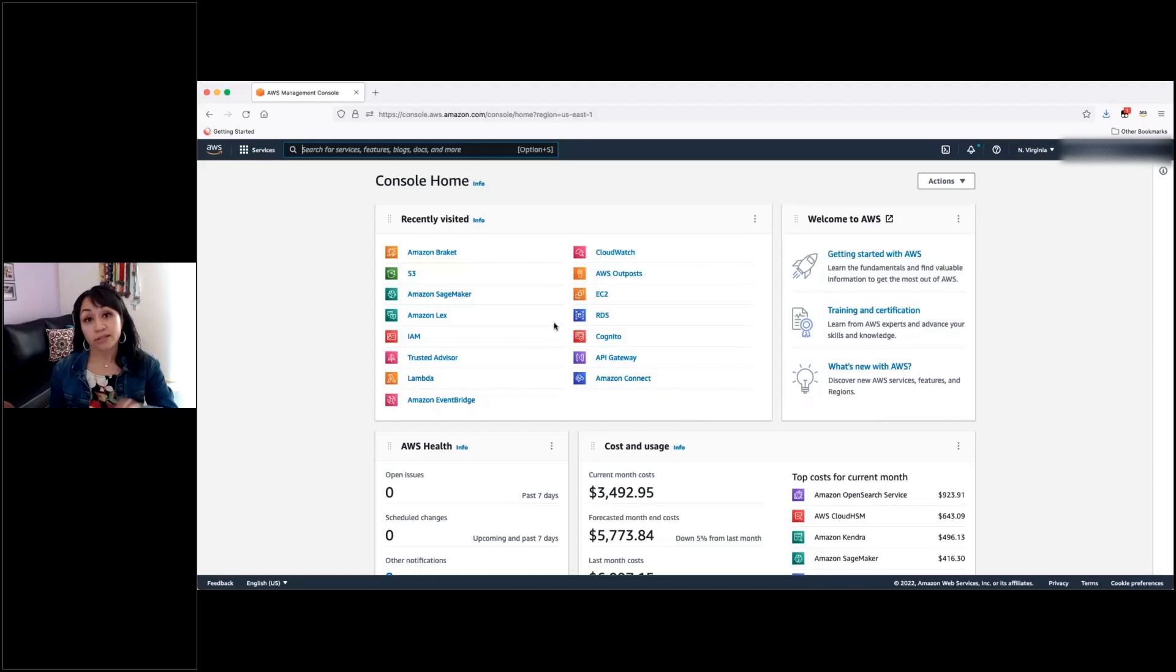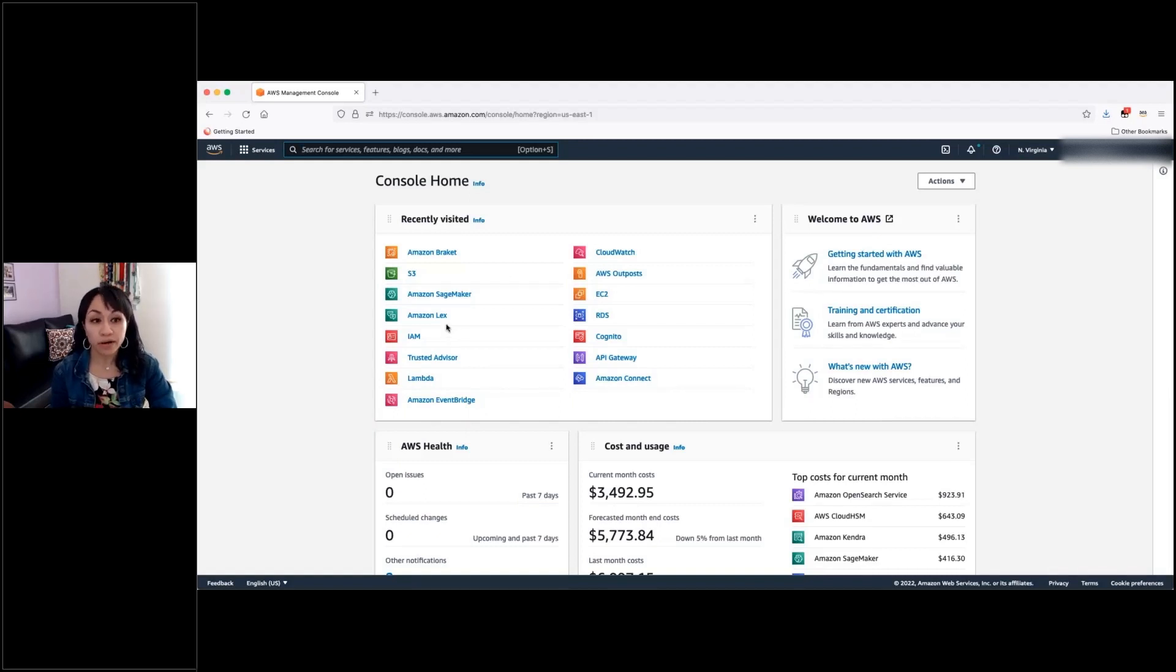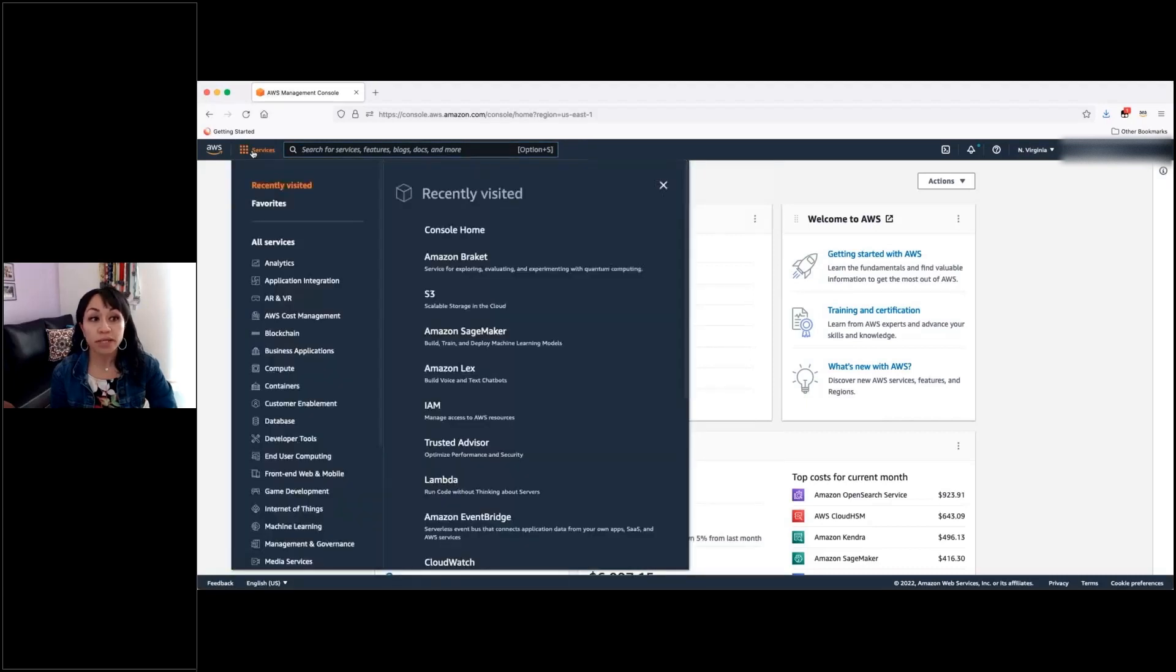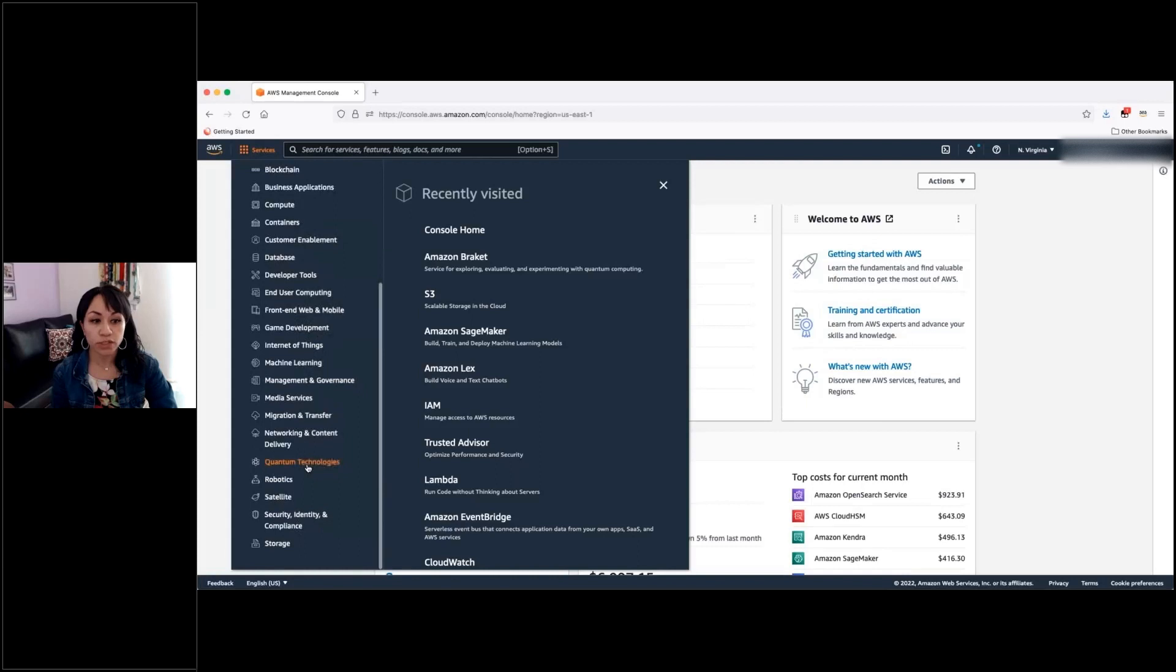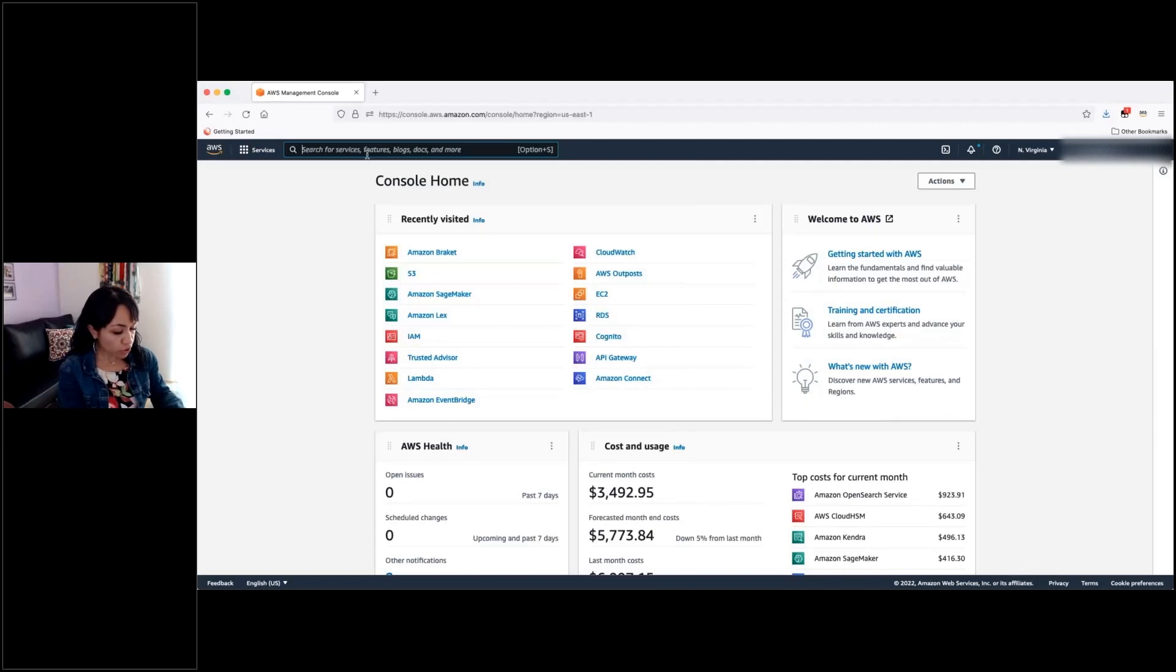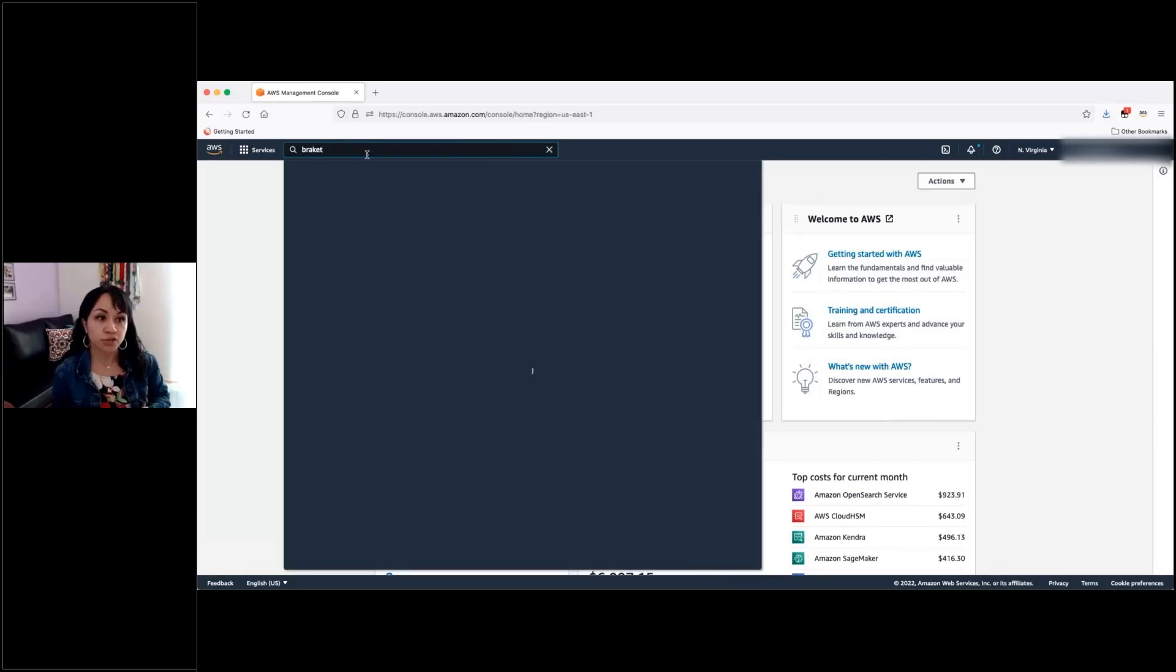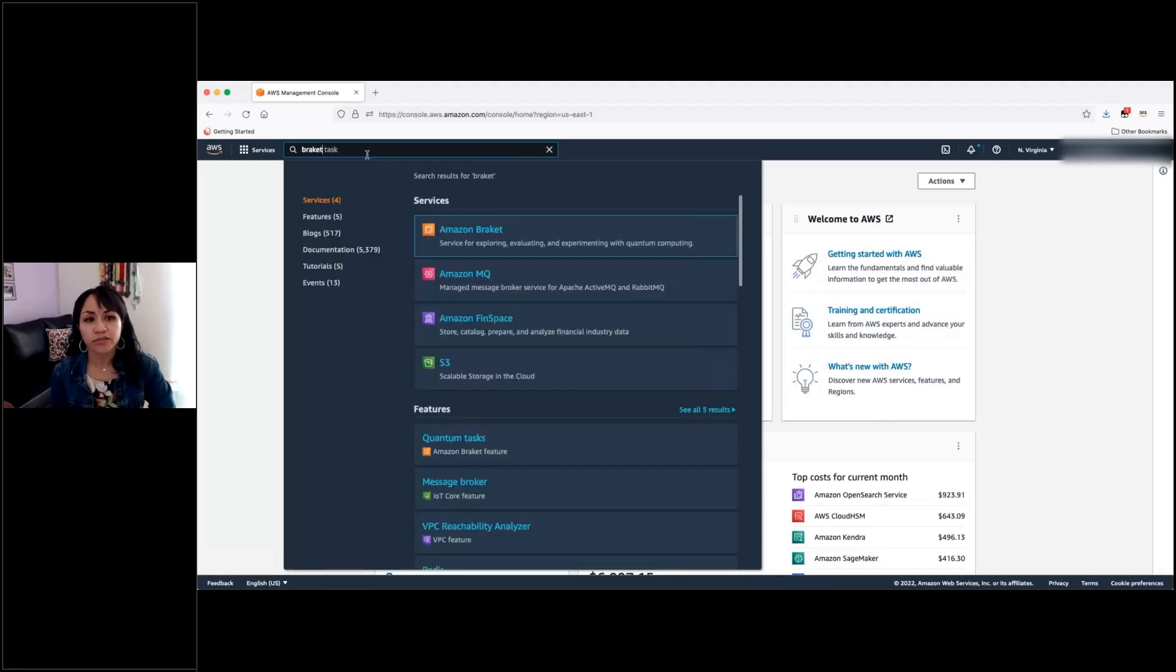First of all, if Braket starts to be one of the services that you accessed recently, you will find it here in the recently visited part, as you can see here at mine. Or you can also navigate to it from services, where you will find this quantum technologies option, and there you will find Amazon Braket.